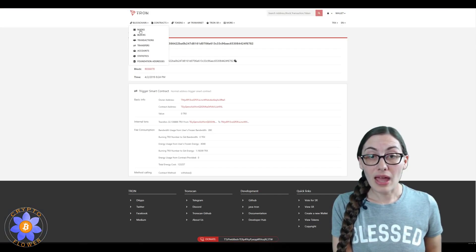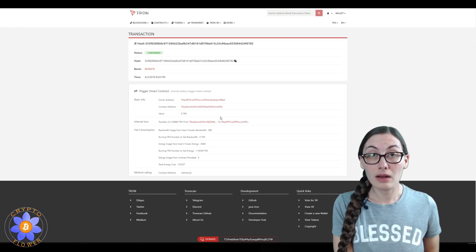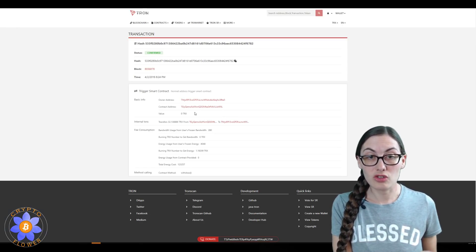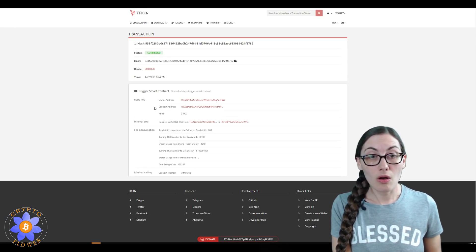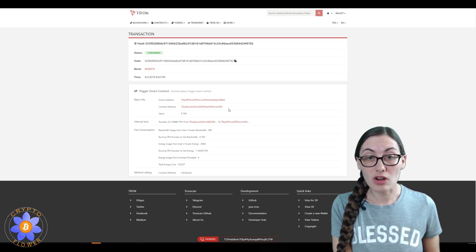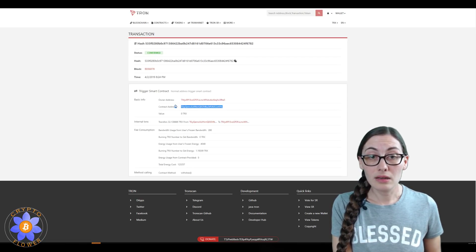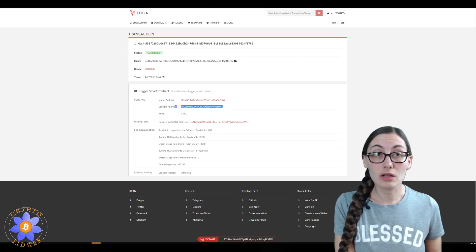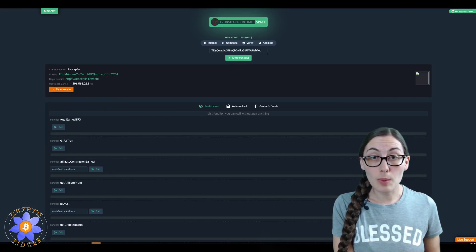I got that over here by clicking that transaction I showed you, and then over here it says contract address. So I just copied that and took it over here, put it in this little box, and up popped the contract.